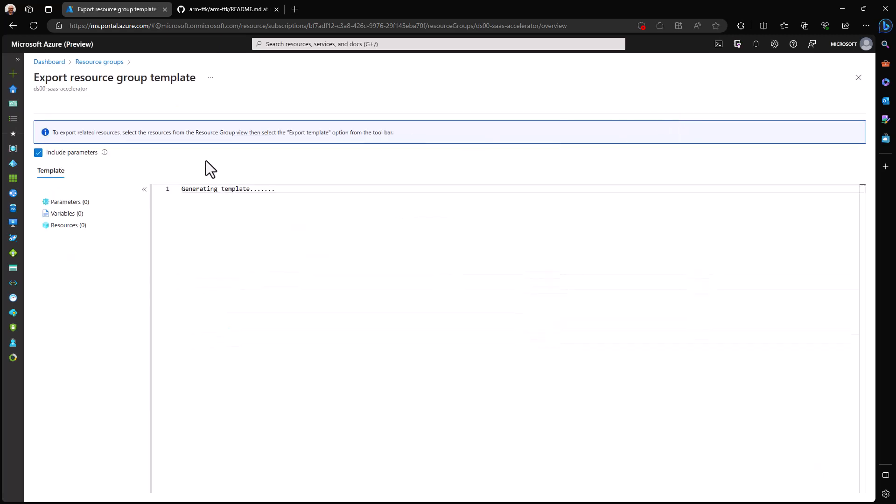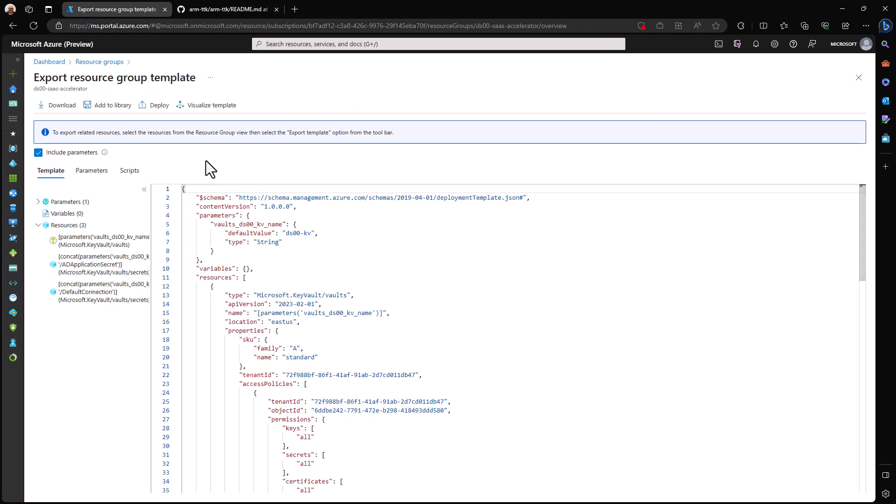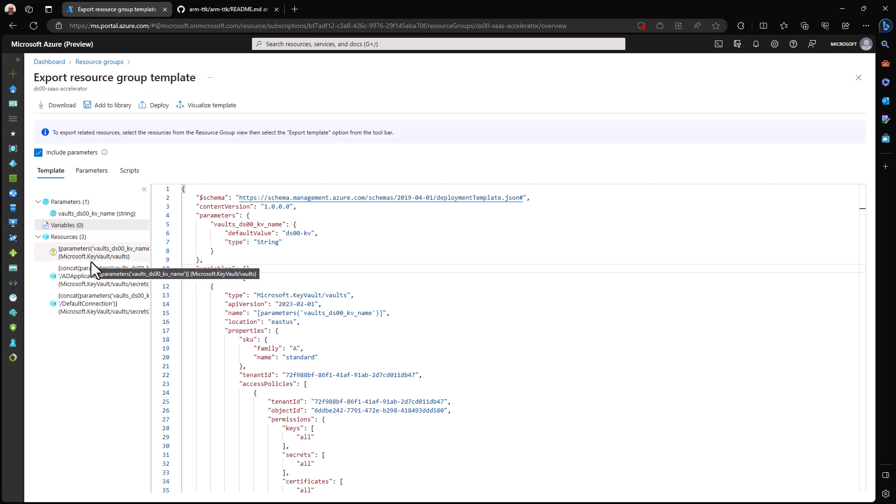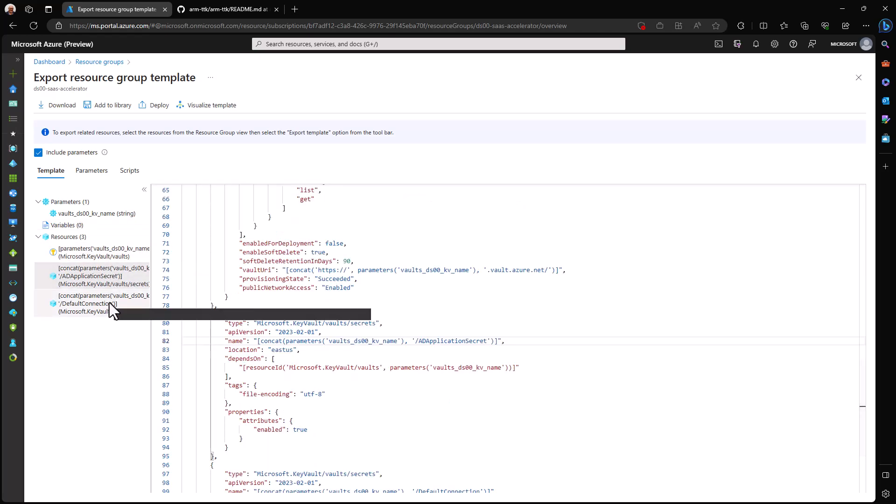In order to do that, I select it, come up here to export template, and with that it takes just a moment for this thing to generate. Note that we can see the structure of the file here in the left-hand side. There are optionally some variables that we could declare inside here.